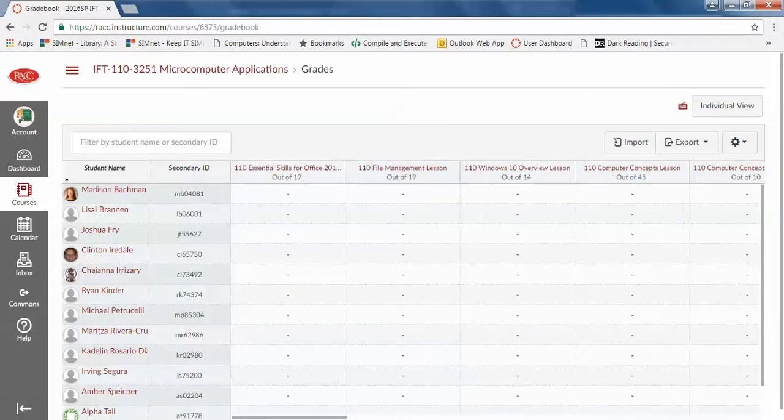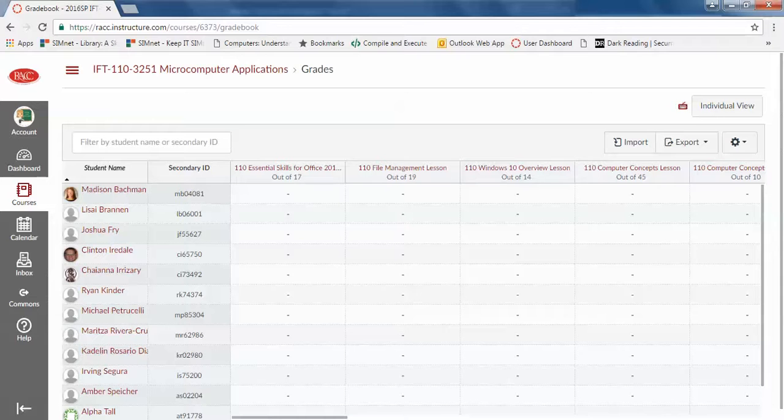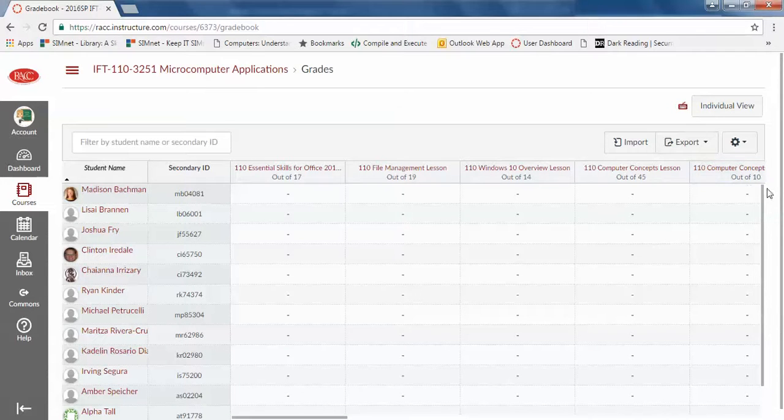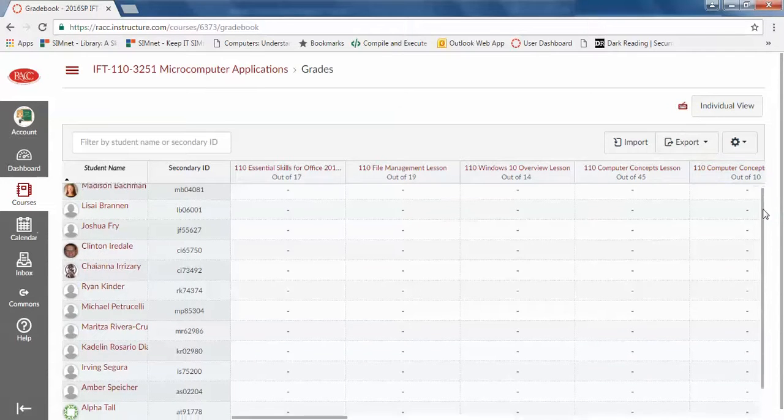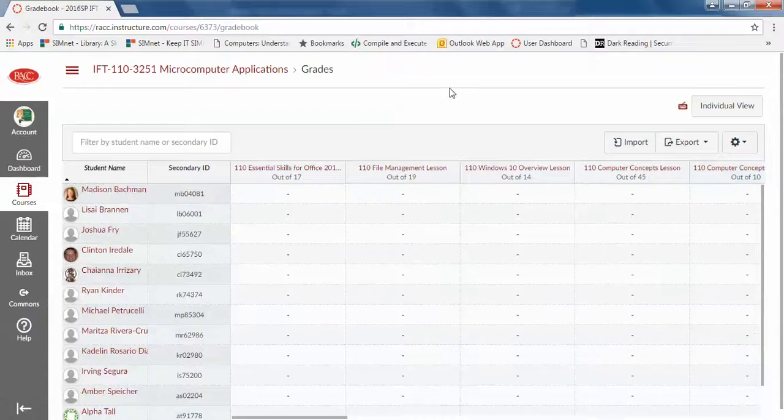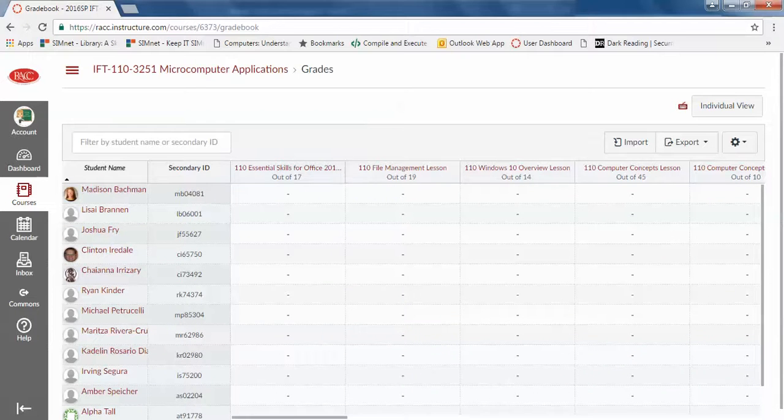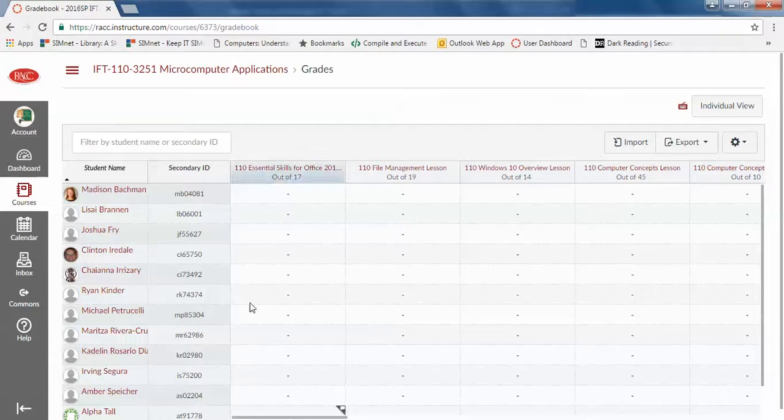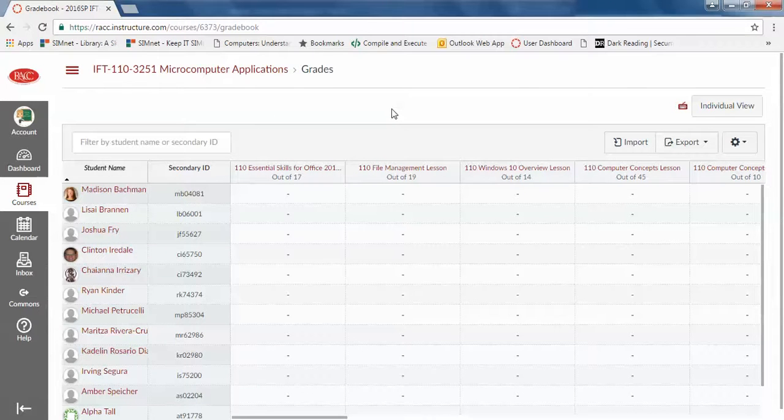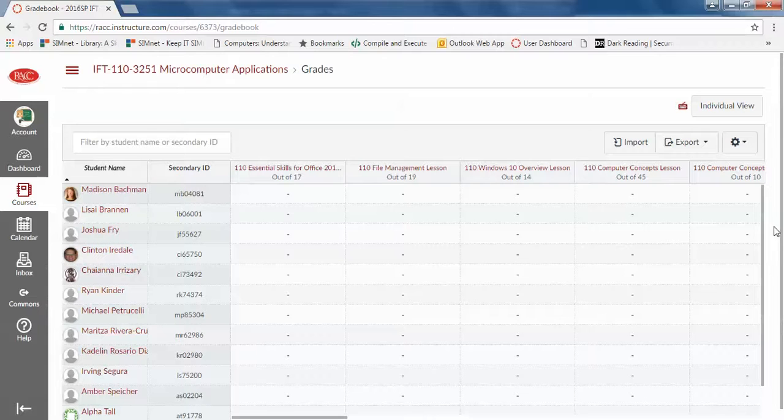However, we do have it set that if they turn work in after the due date, there's a 25% reduction in score. And you can override these kind of things if you like. If a student gives you a real excuse, like a medical excuse, you can go in there and override and we will give you documentation on how to do that. So hopefully this will help you get your class set up.